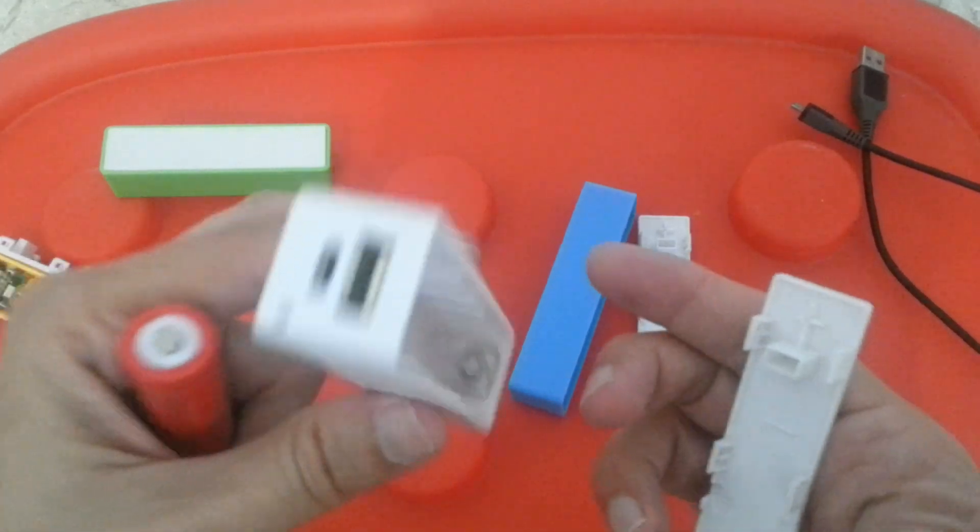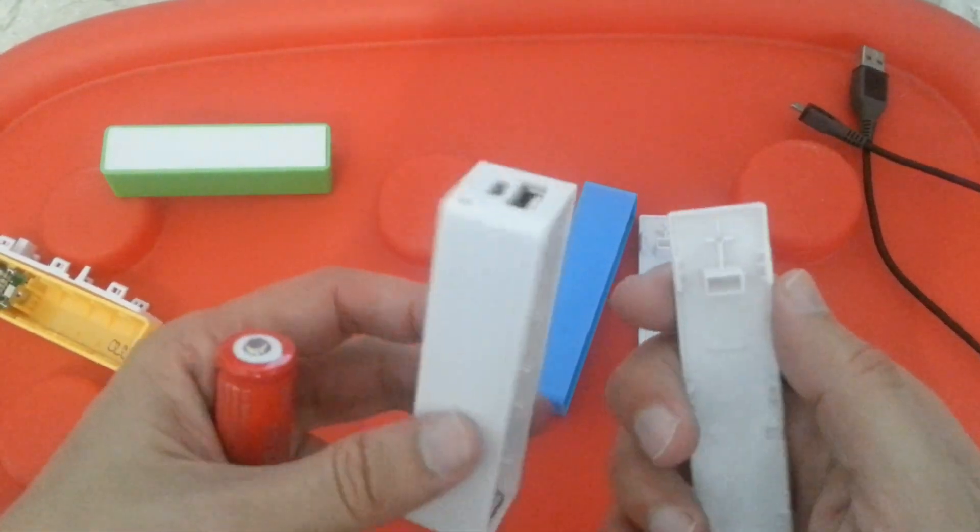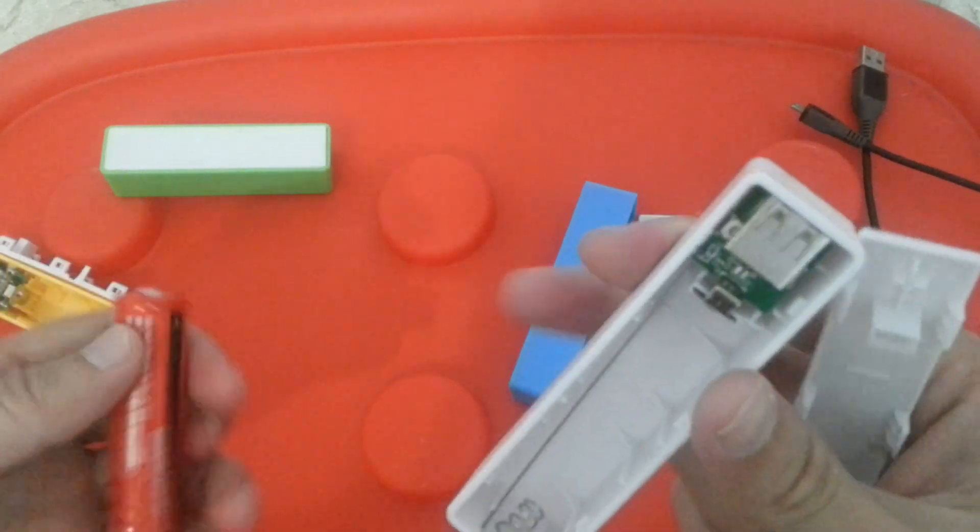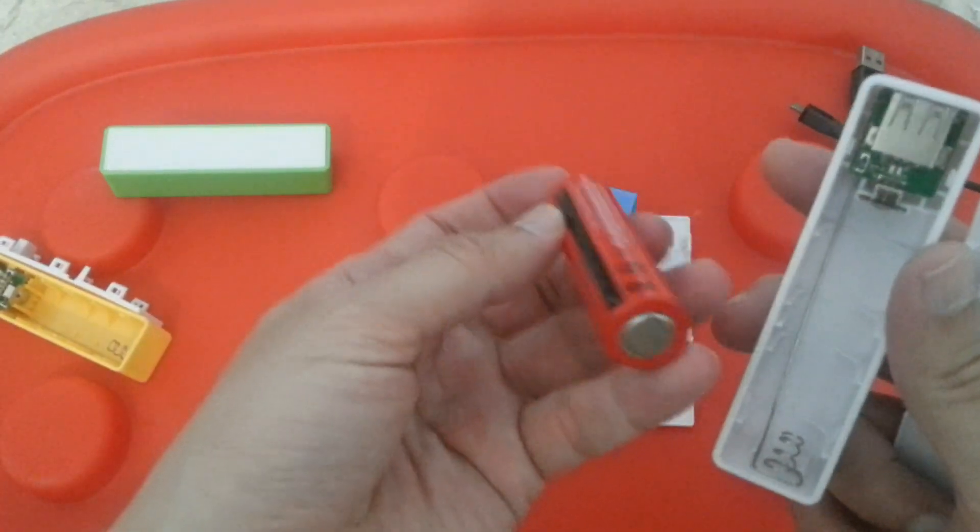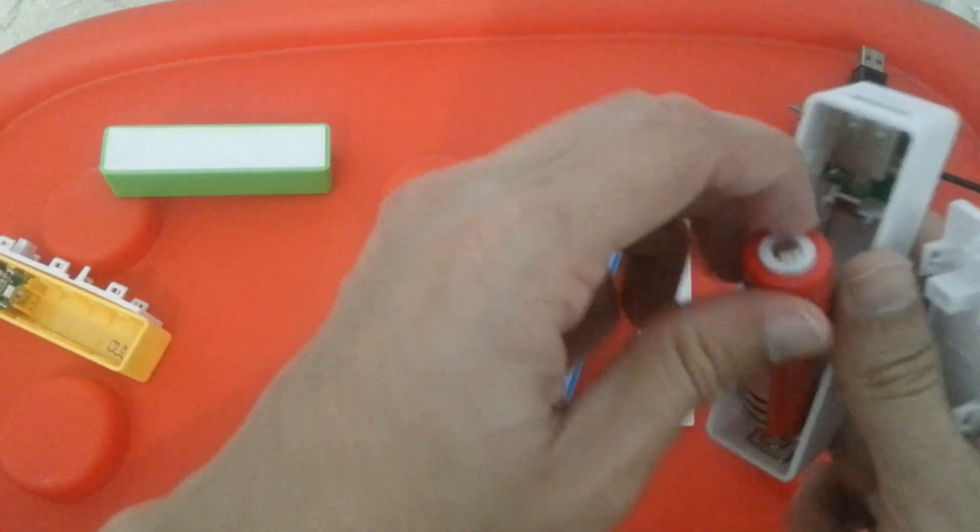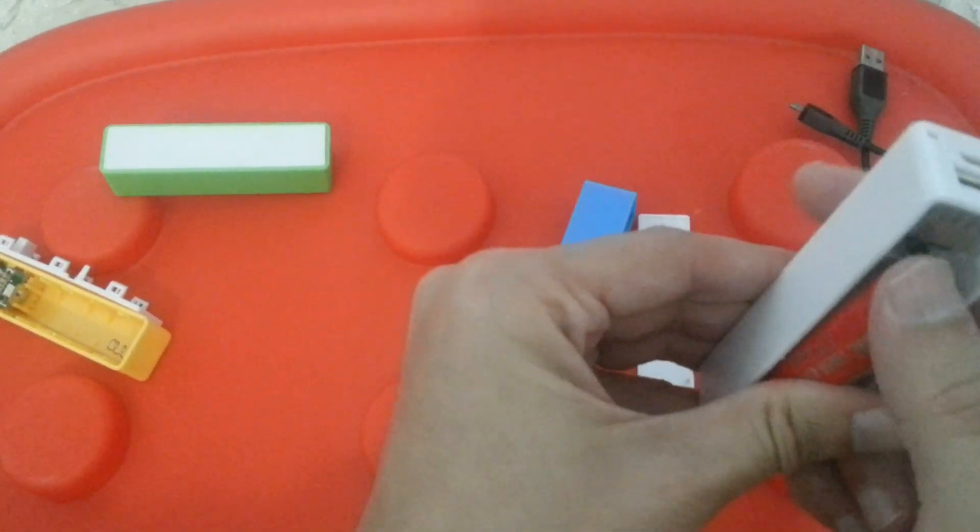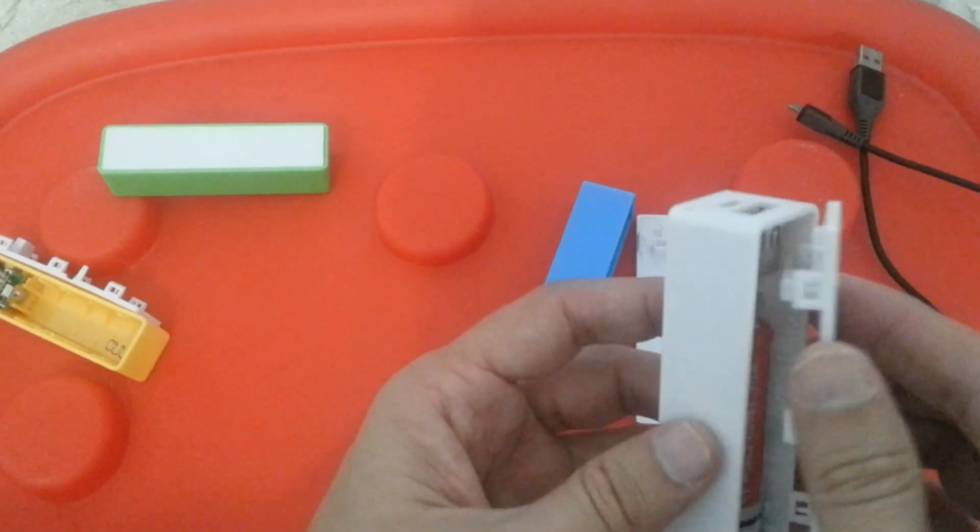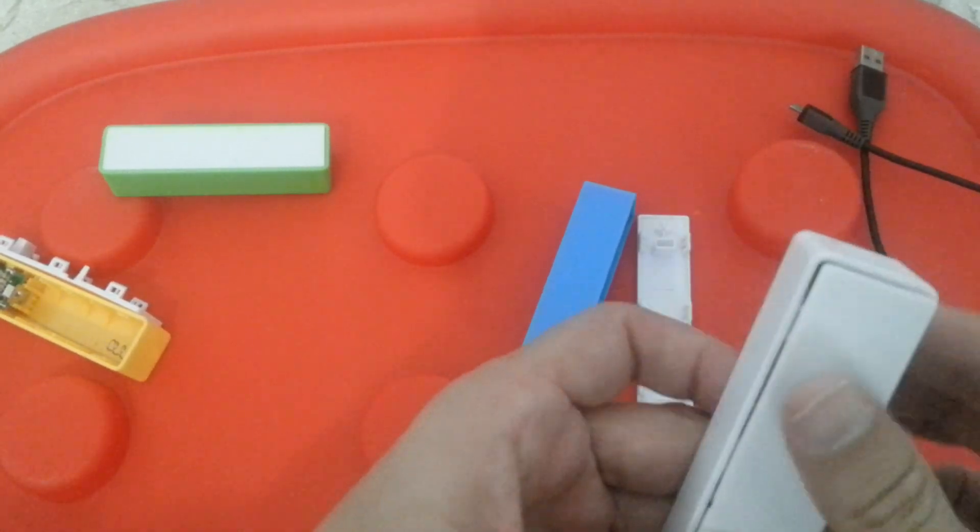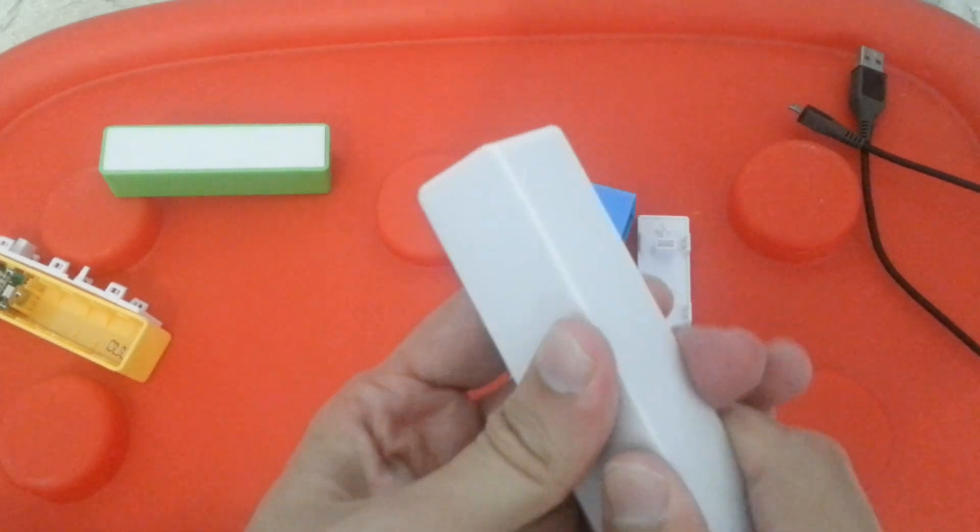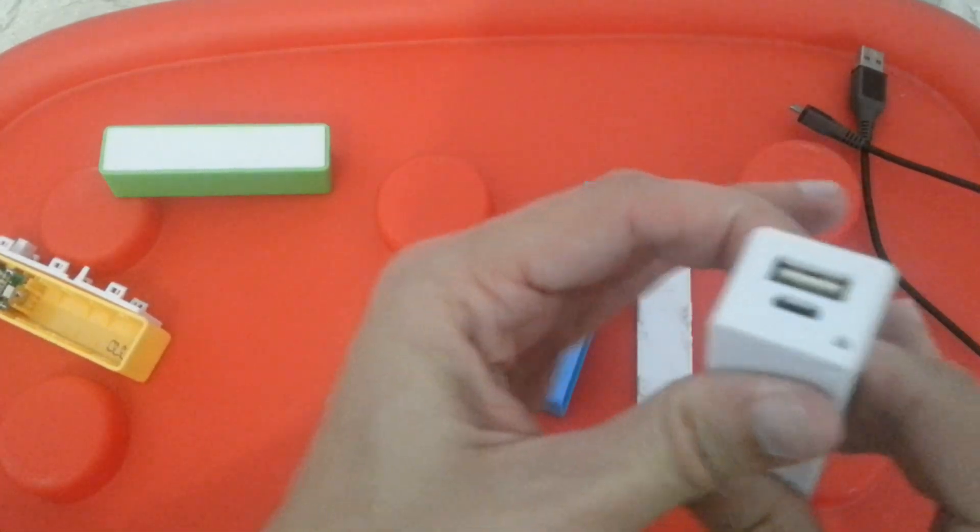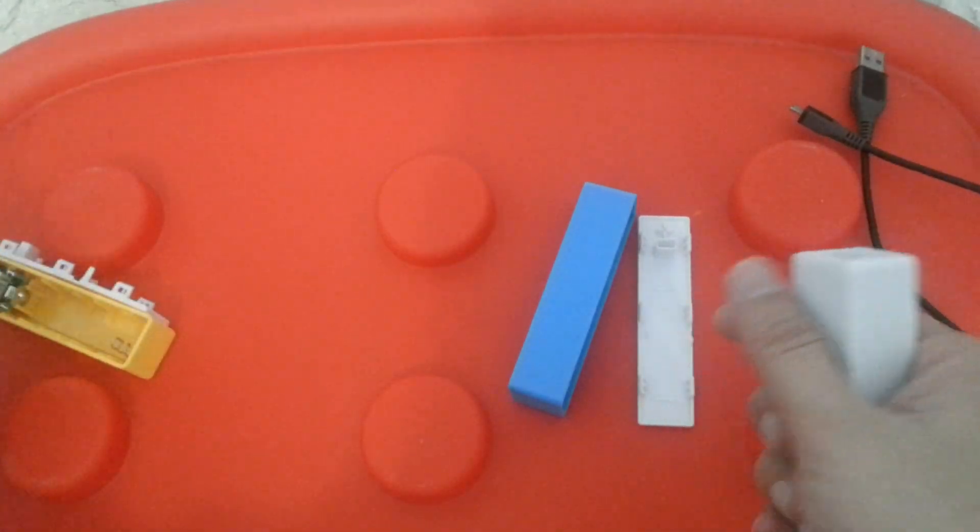Each module costs about $1 via AliExpress. The battery goes like this. I got here another assembly module. They come in nice colors.